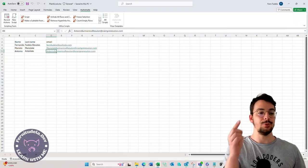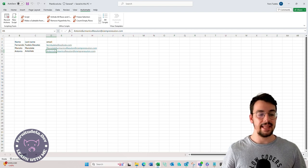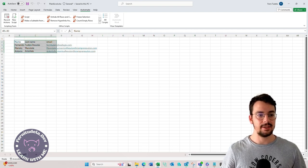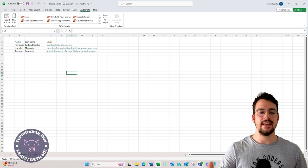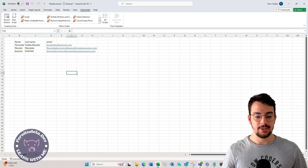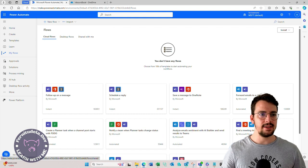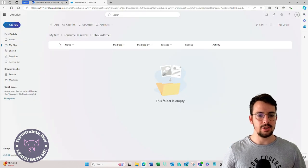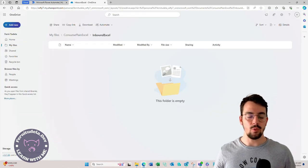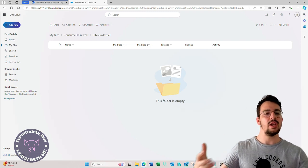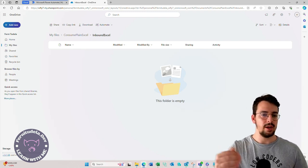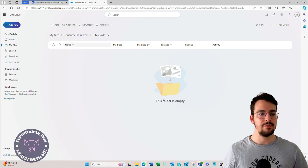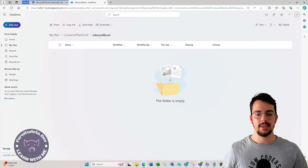The goal today is to read this Excel. It's a plain Excel, so the data is not inside a table. We need to make a Power Automate flow, and what we're going to do is put that plain Excel into OneDrive. It's going to emulate an integration, so we are going to receive plain Excel in OneDrive and we want to read them from Power Automate.